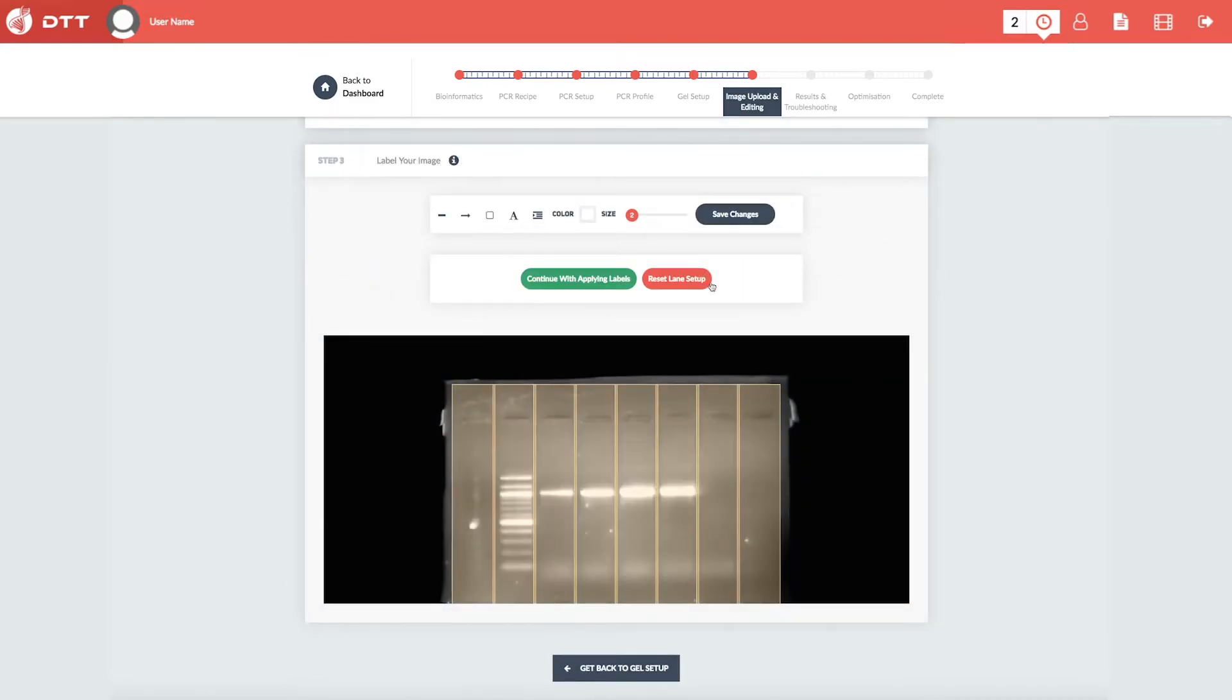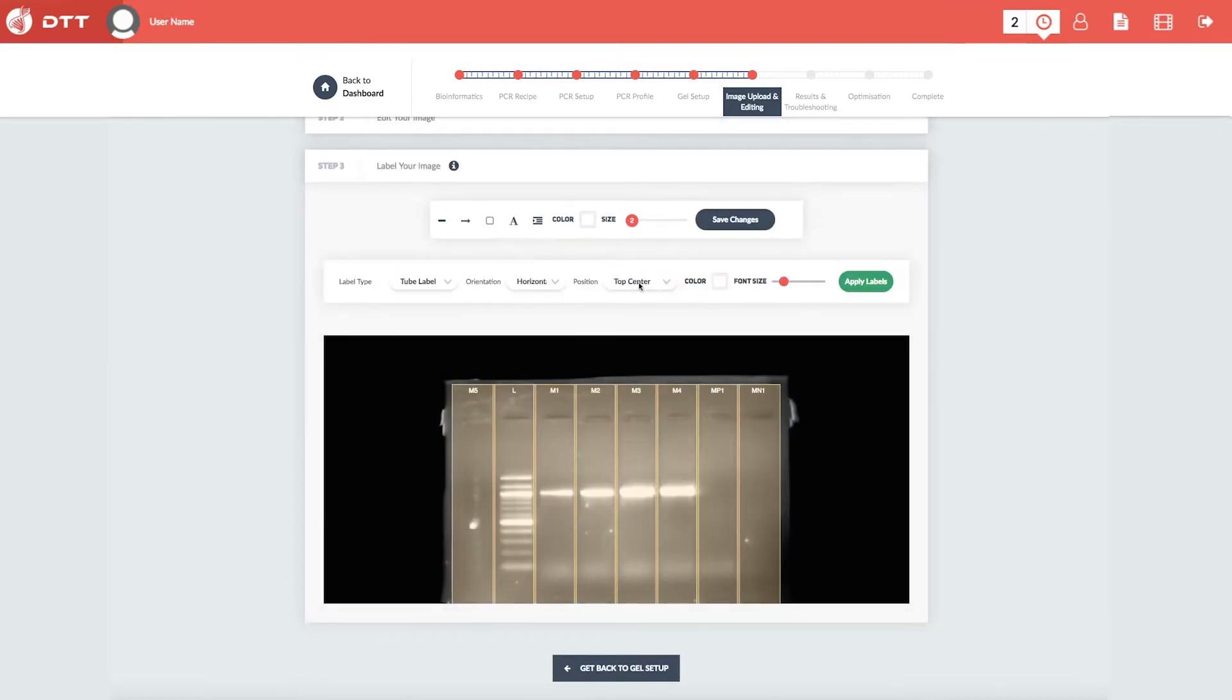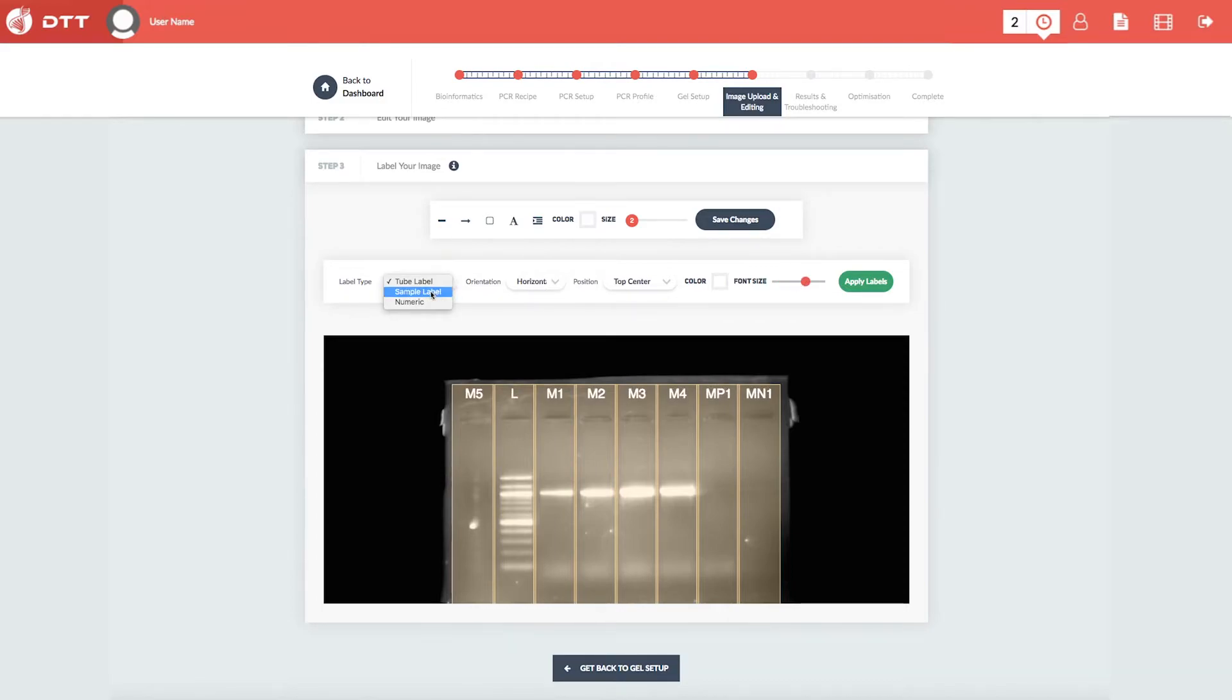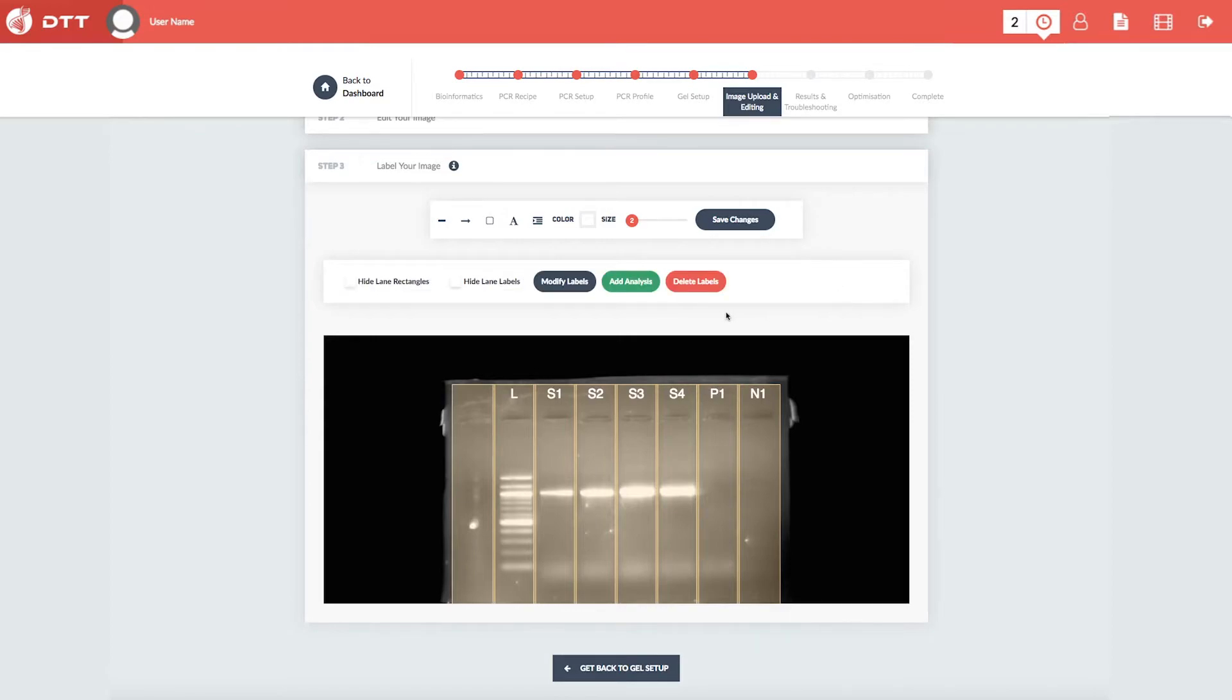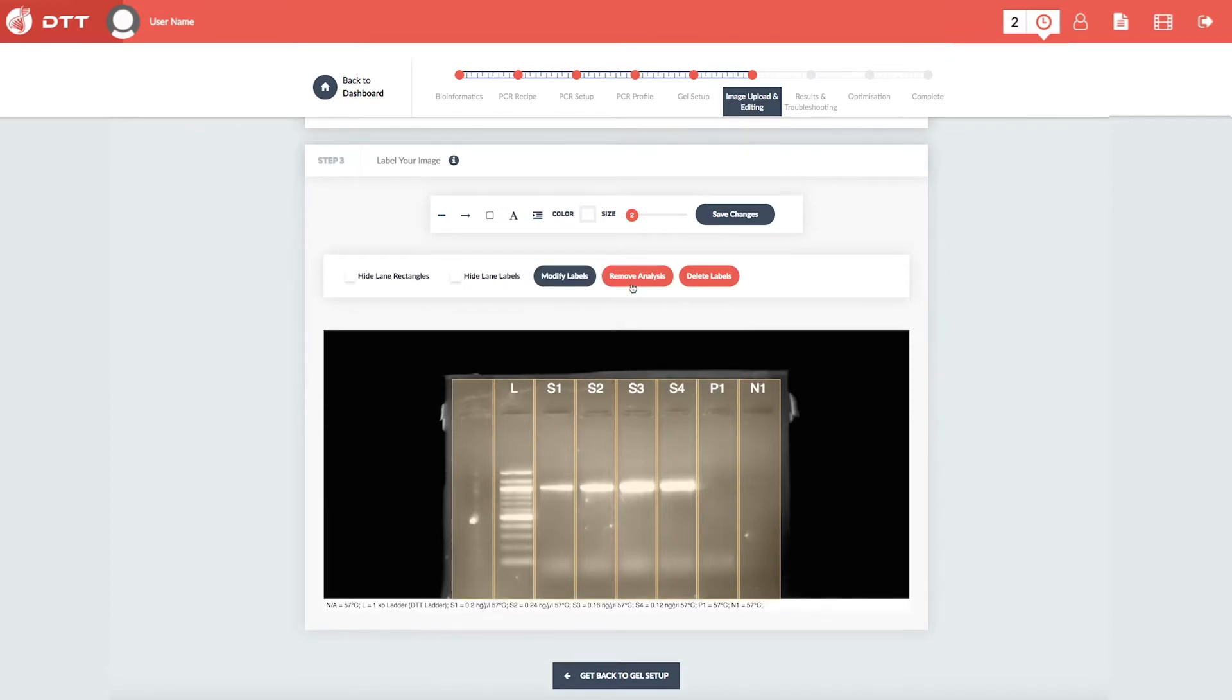The DTT Cloud is also capable of auto-labeling your gel, saving you lots of time in the lab. At the click of a button, DTT writes a professional gel analysis, displaying descriptive lane contents.